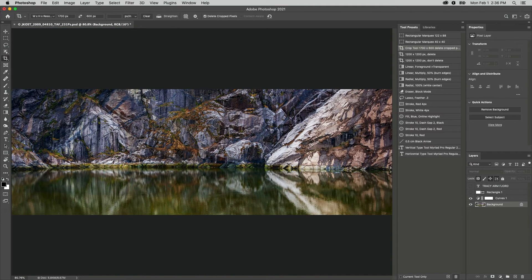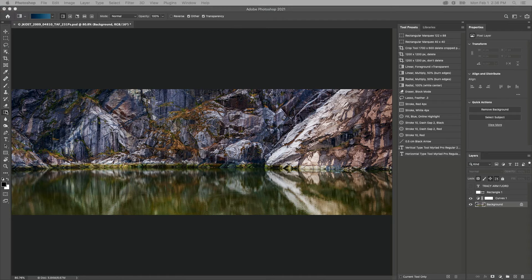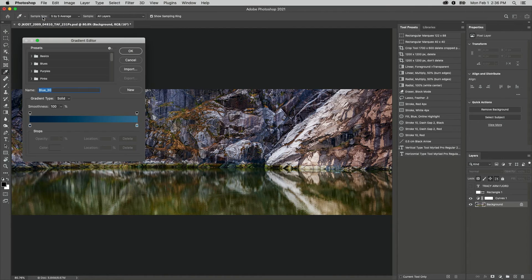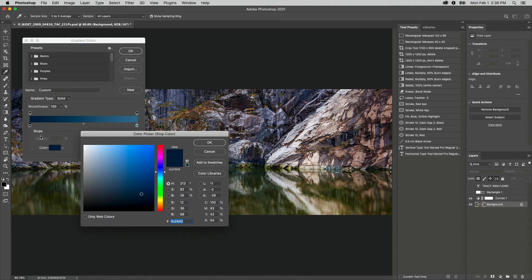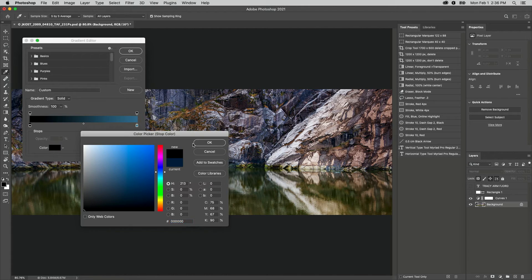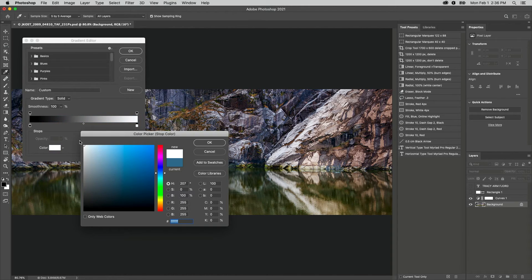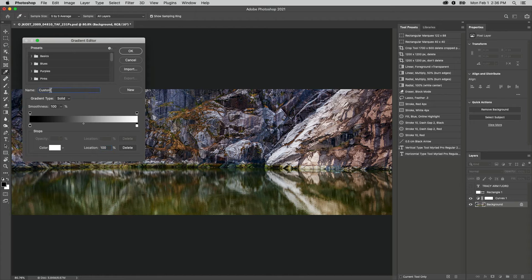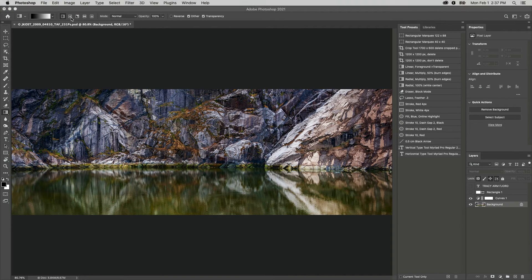I also find it helpful to create tool presets for the gradient tool to use in layer masks. I'll use the gradient editor to create a gradient from black to white, give it a name, and create a new gradient. Then I'll select a style, and if needed I could change the blend mode and opacity.